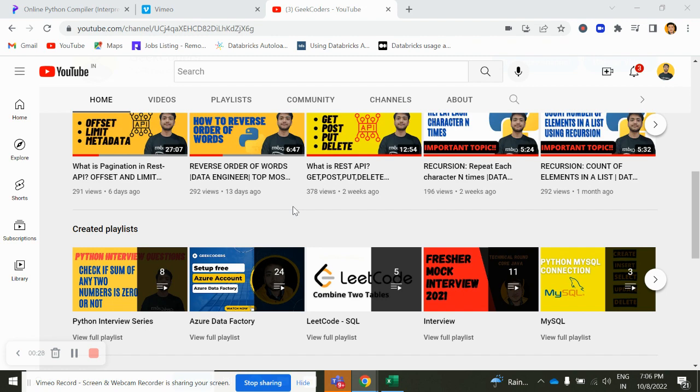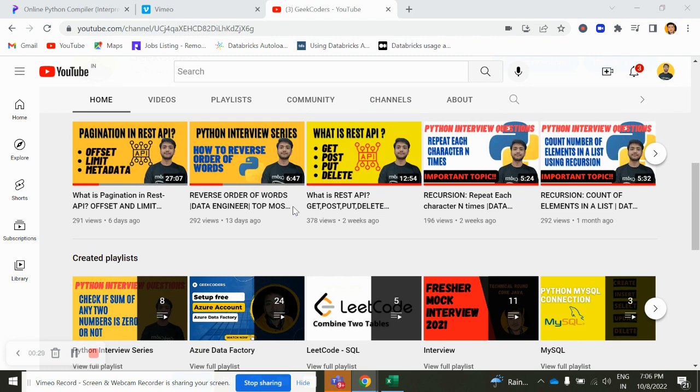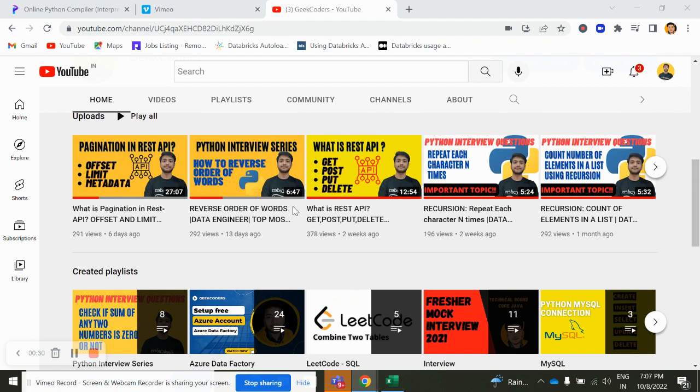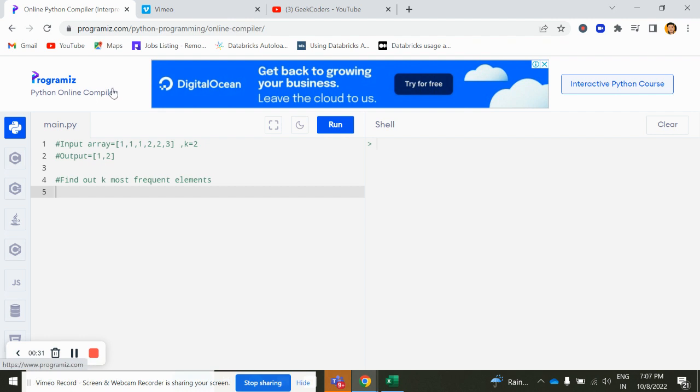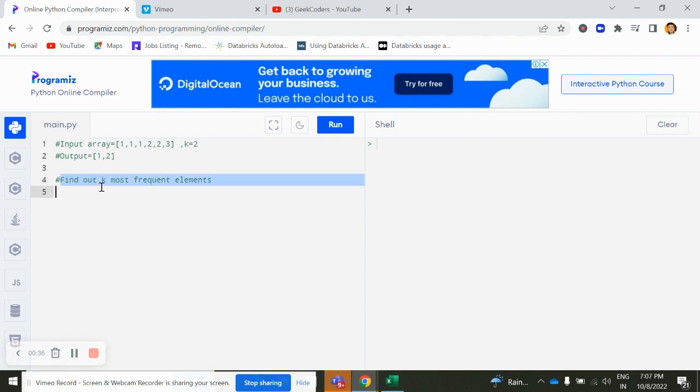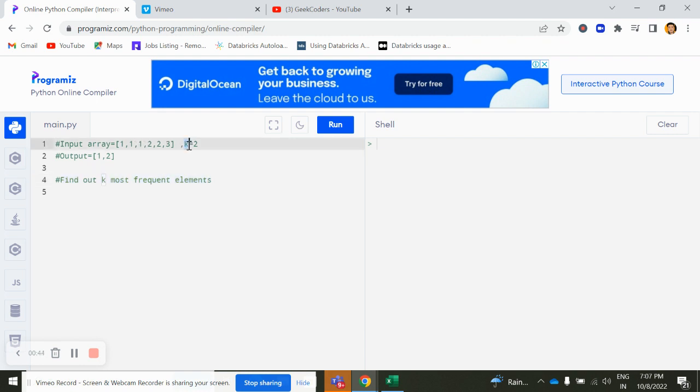So let's go back to the compiler and if you can see I have written here the question. The question is find out k most frequent element in an array. The input array is 1 1 1 2 2 3 and this is the k value, k is equal to 2.